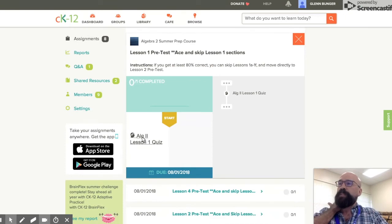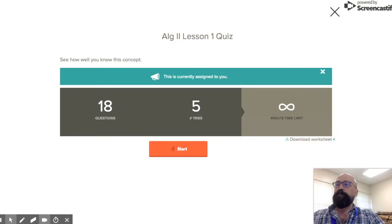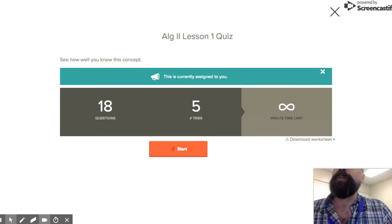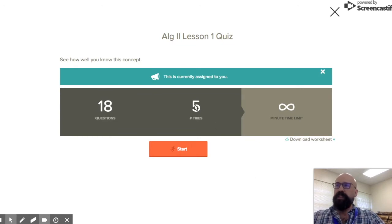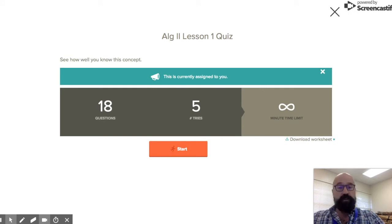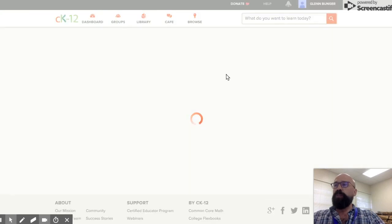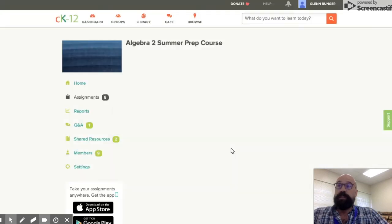I see that there is one single component — the Algebra 2 Lesson 1 quiz. I am not going to click on Start because this should be a surprise to everybody. You can use a calculator, and notice that although you can do five tries on this, if you take this and get a 50%, then what we would recommend is rather than continuing to take the test, you will then go to the Lesson 1 lesson.